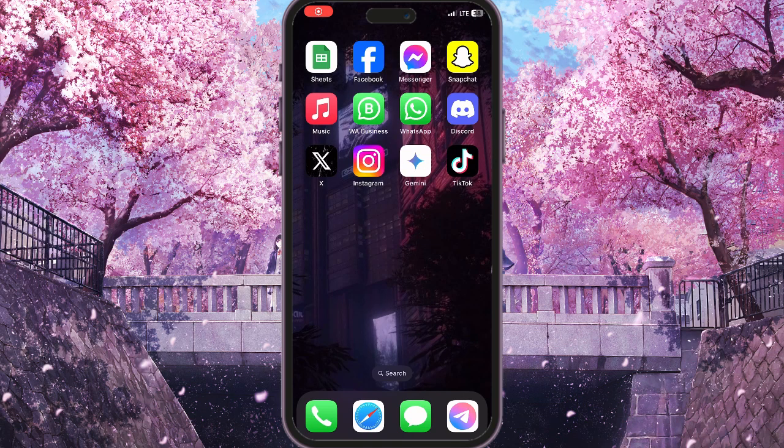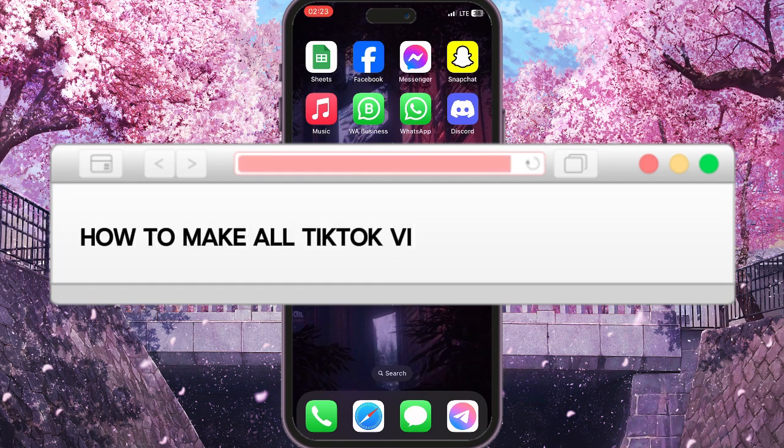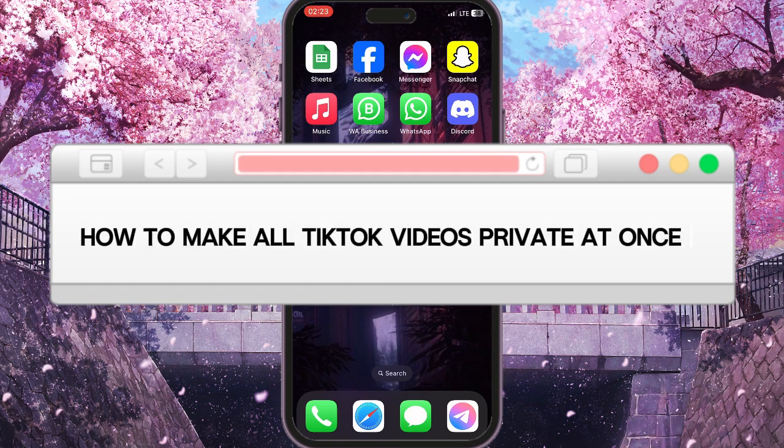Hello everyone! In this video I'm going to show you how to make all TikTok videos private at once.